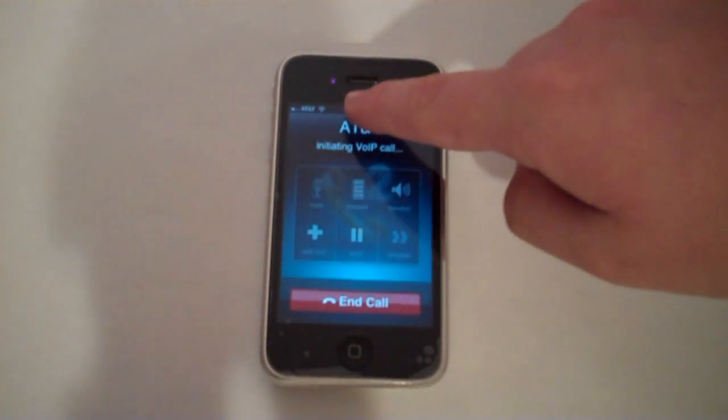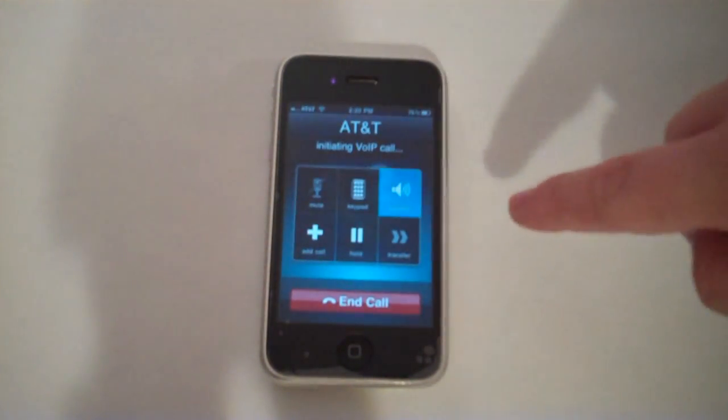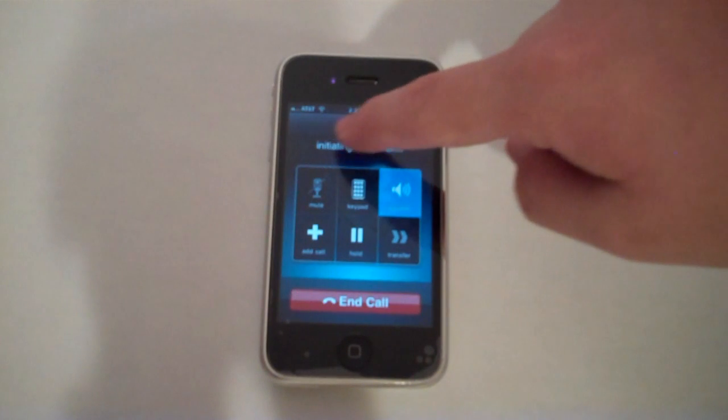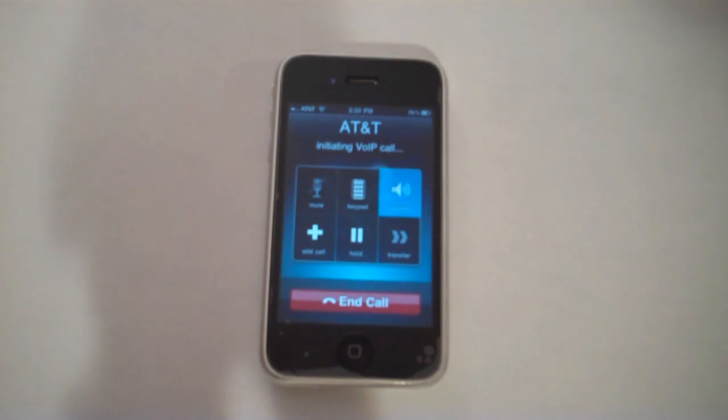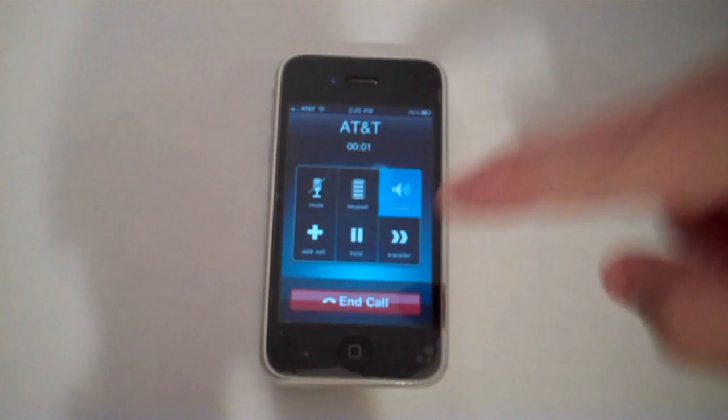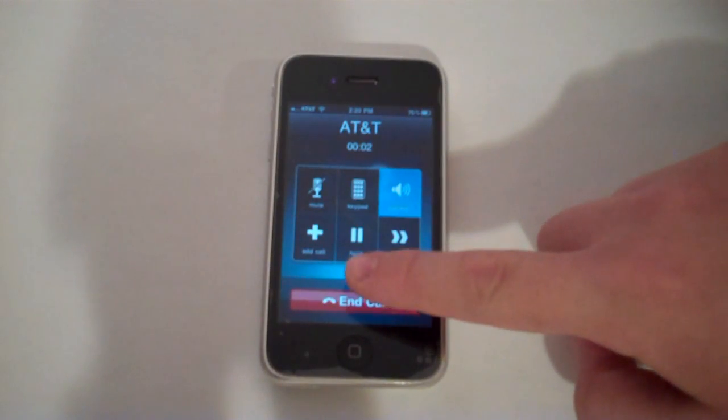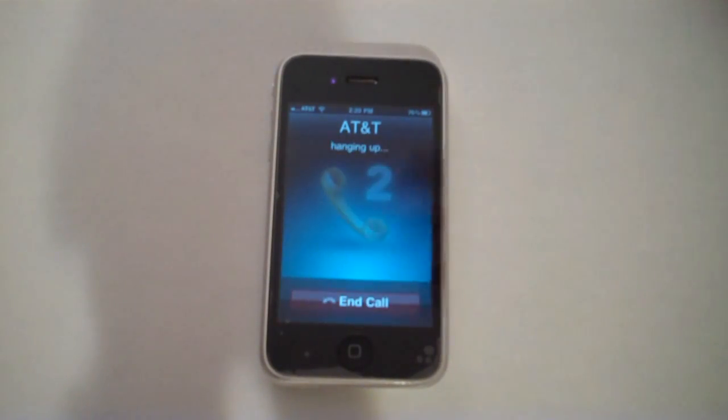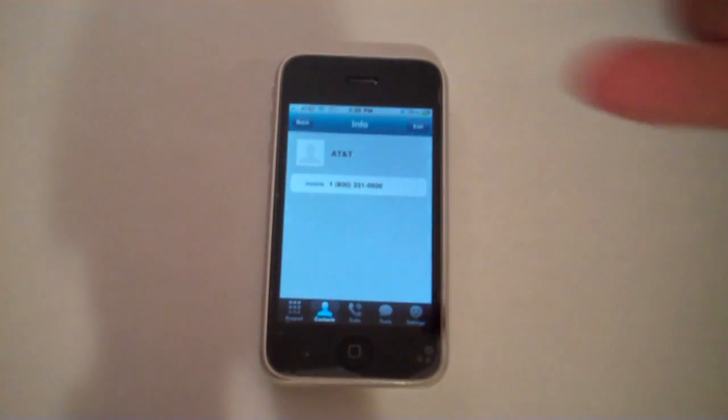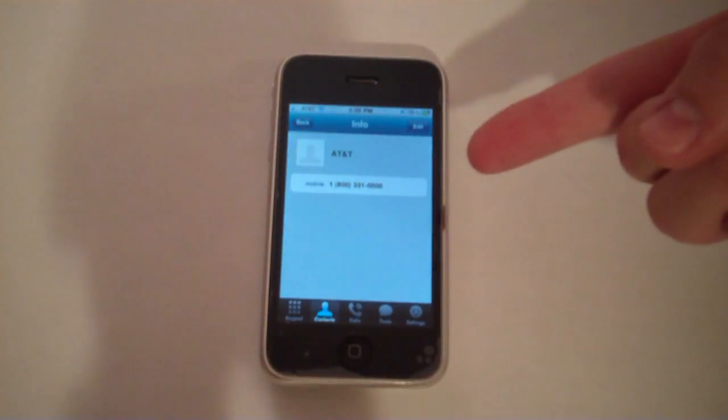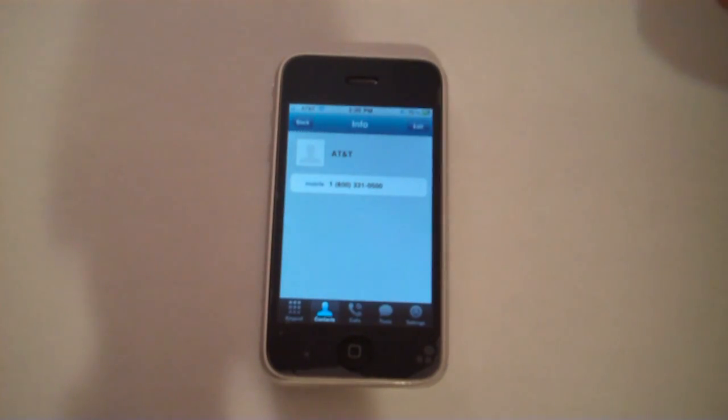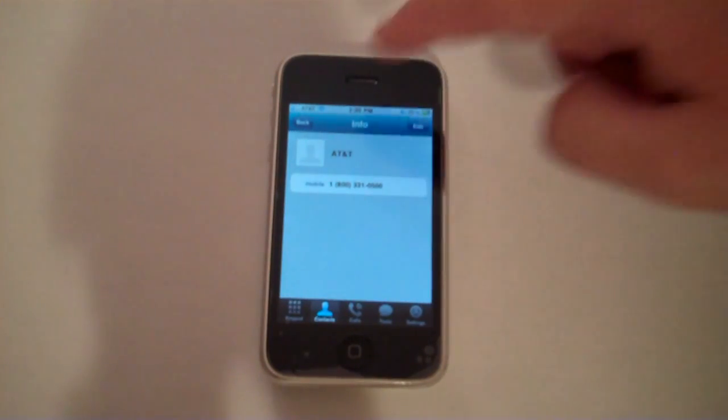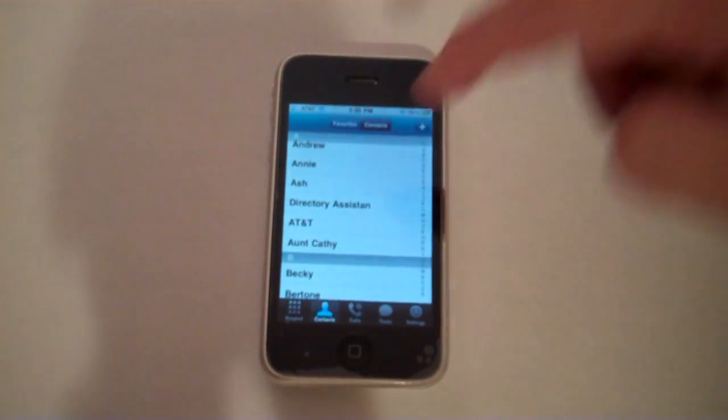As you can see, my WiFi is on, and it says Initiating VoIP call. Thank you for calling AT&T about your wireless service. See? Simple as that. It didn't cost me any minutes because I'm using my WiFi connection. So that's awesome.